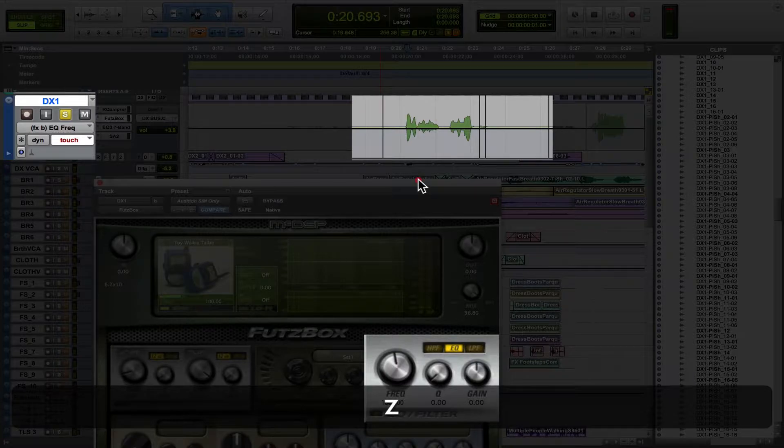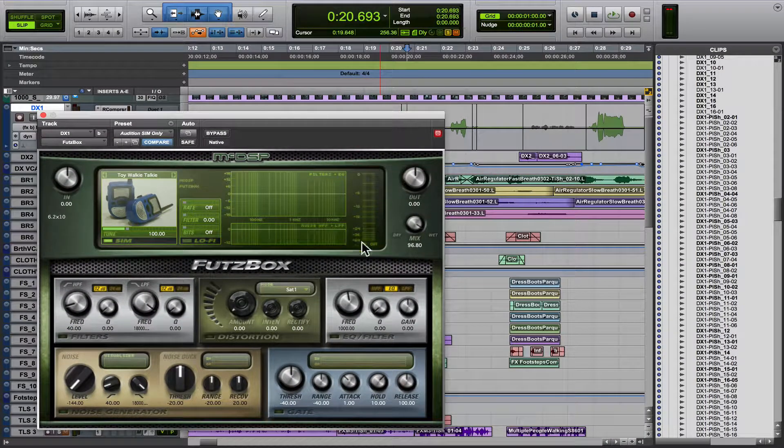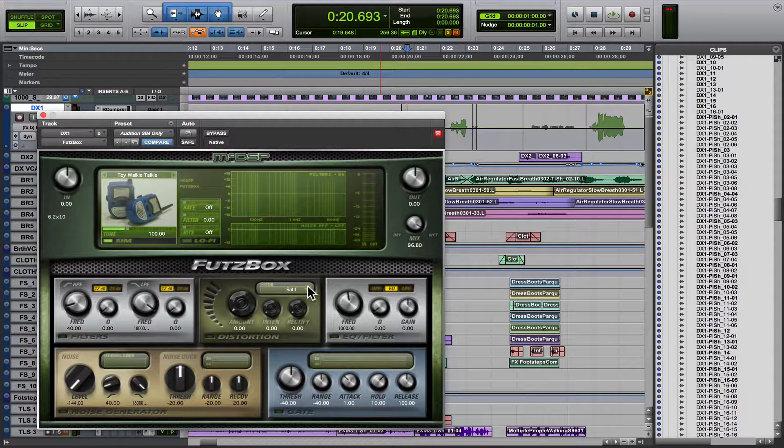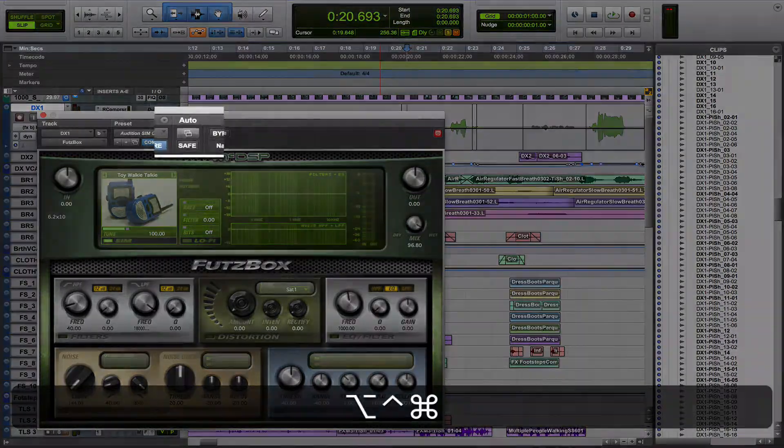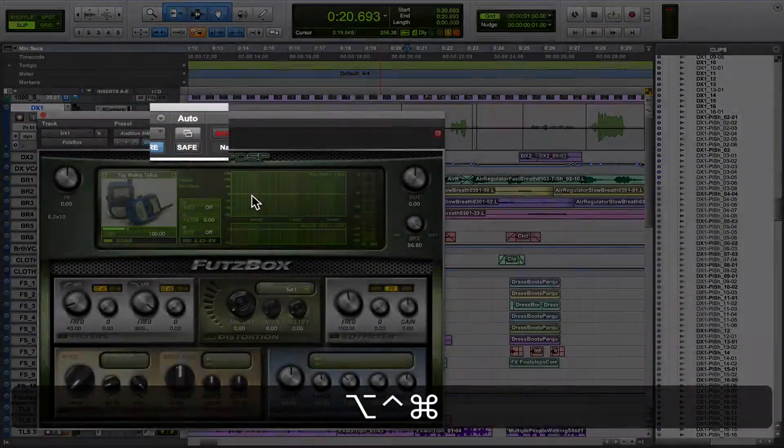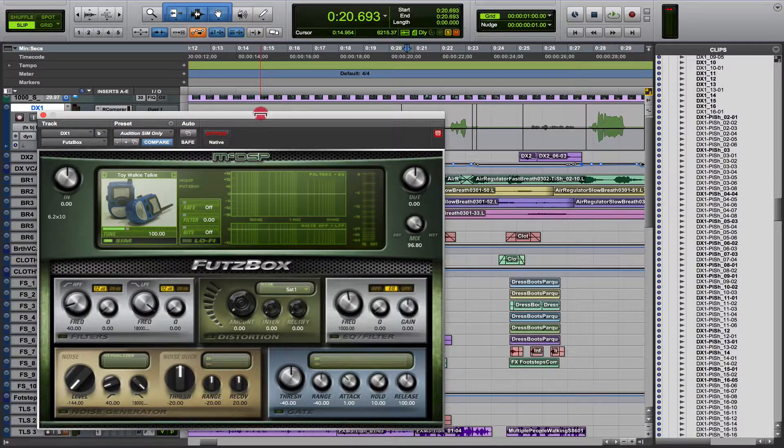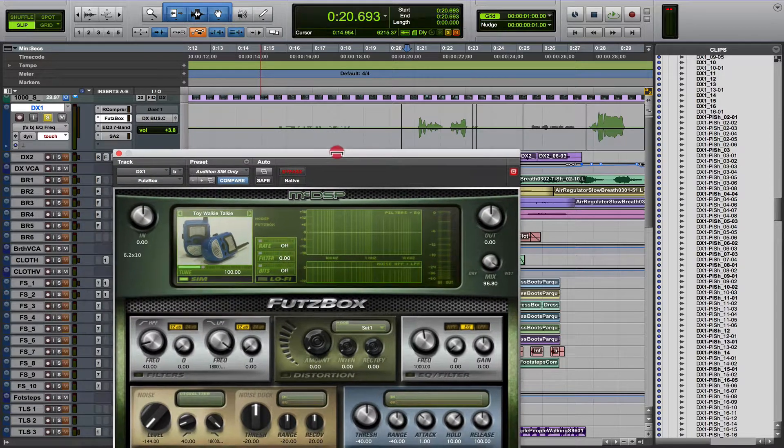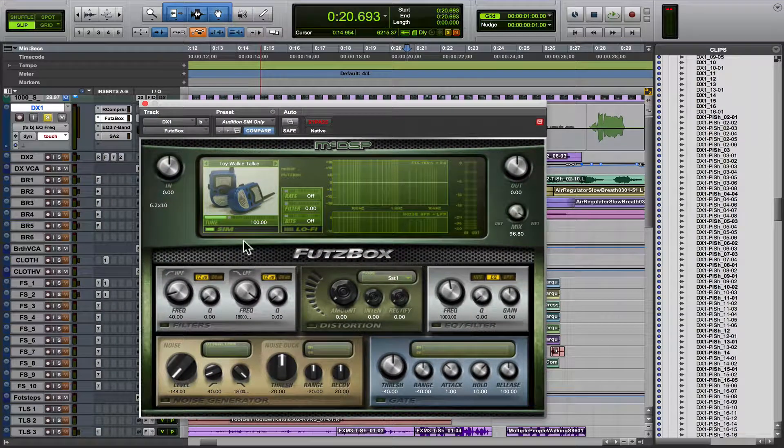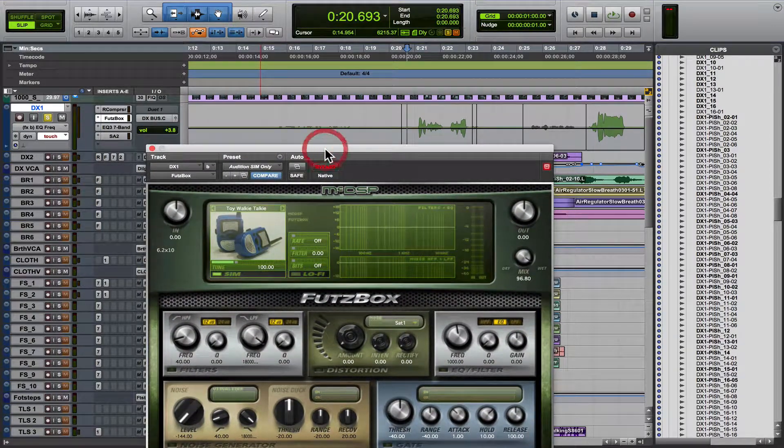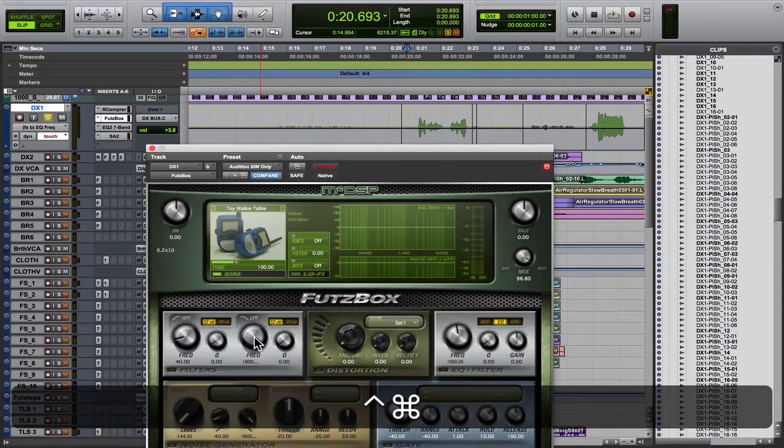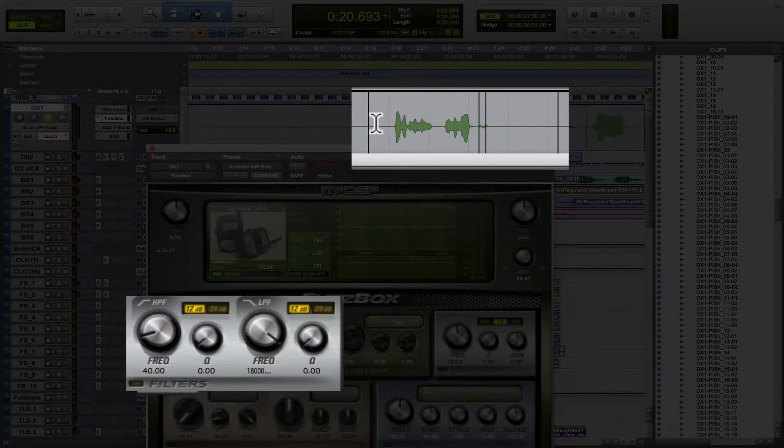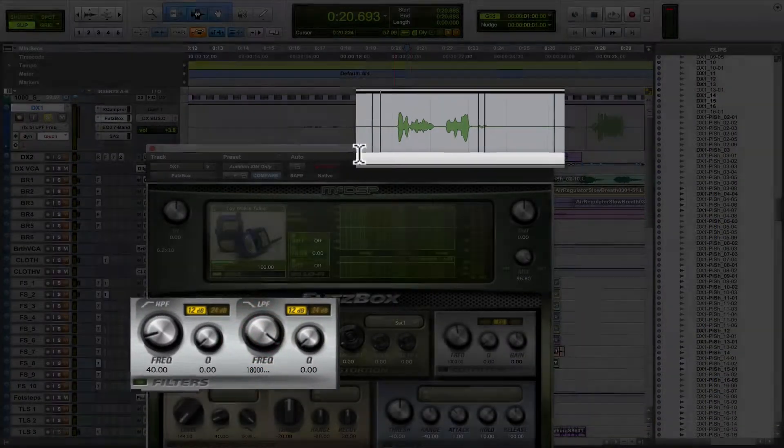And let's say we want to be able to automate everything in this plugin. You hold control, option, command, hit this, and enables all everything. So if we're in touch mode, anything we move, it's going to record, or you just control command click on whatever you want to automate, and it shows it over here. Hope that makes sense.